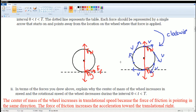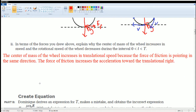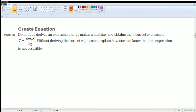The force of friction increases the acceleration in the translational direction, so acceleration is going to increase. That is the reason why the center of mass of the wheel increases its speed — the force of friction increases the acceleration towards the translational right. Translational speed is just the speed going in a line, and it's the sum of the forces going to the right. For Part B, you are going to determine if this equation is correct or not: μΩ₀R divided by 2g.